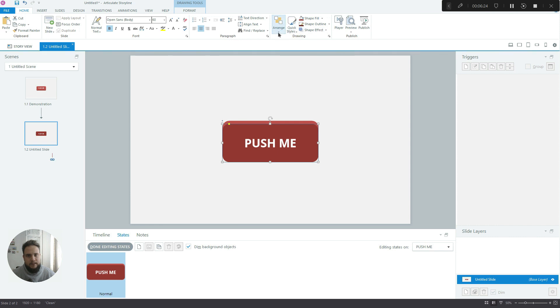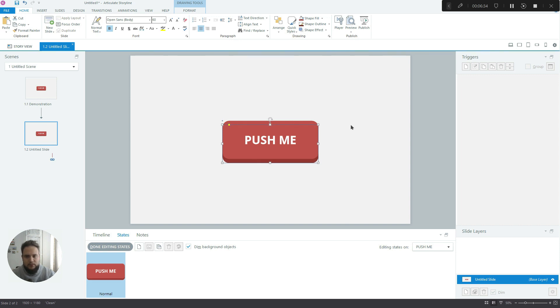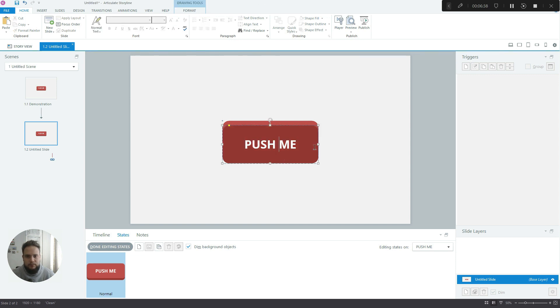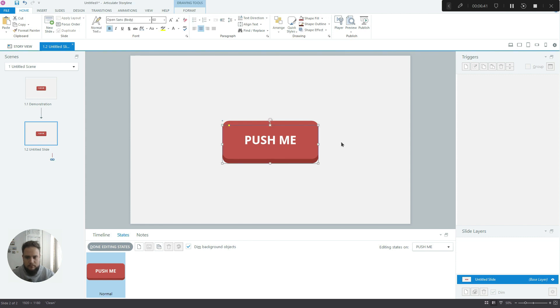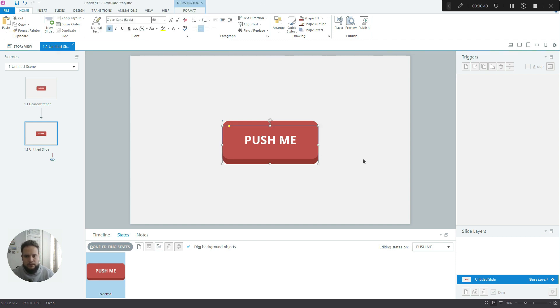The next thing we have to do is send it to back, so it's behind our initial shape and you can already see the 3D effect coming to life. So it's up to you how much of it you want to show underneath. But I think about this much, just a little bit more. I think this looks great.